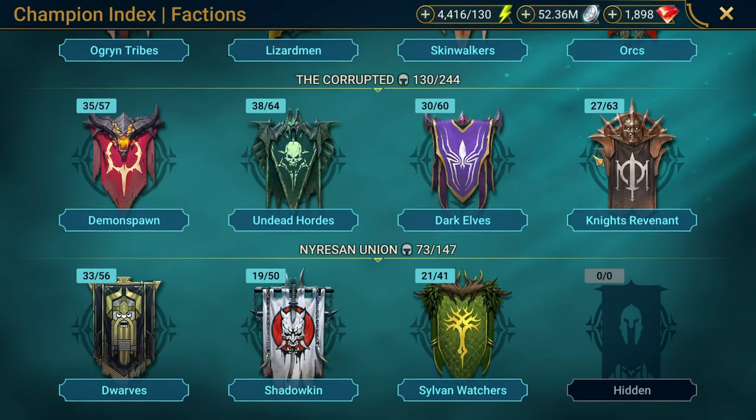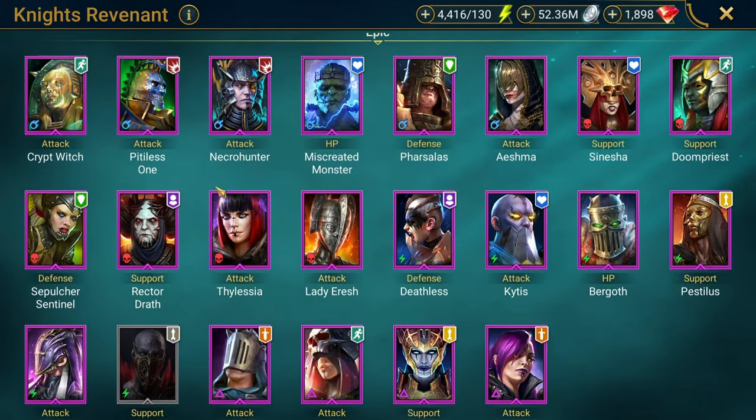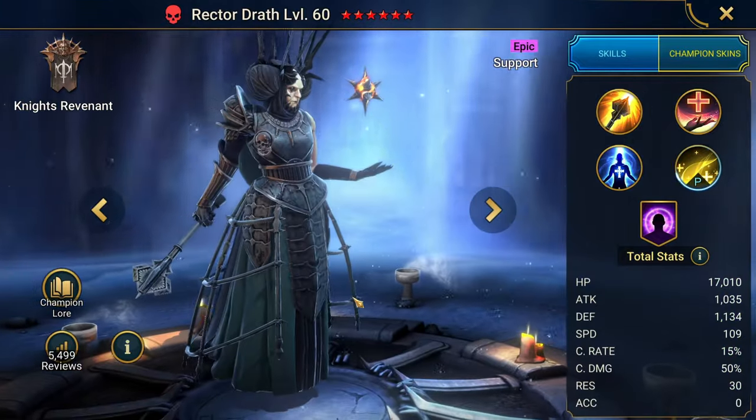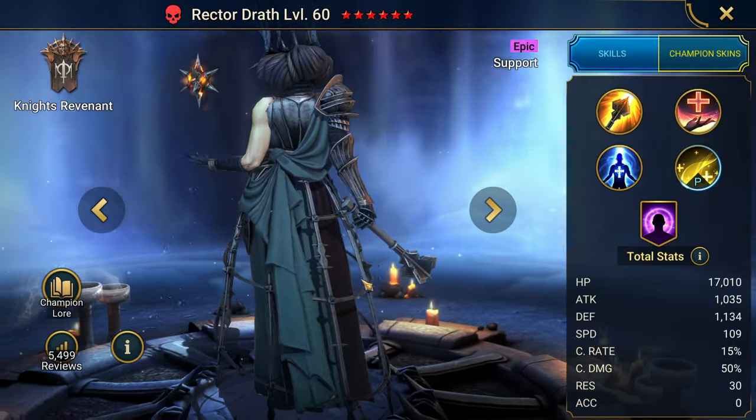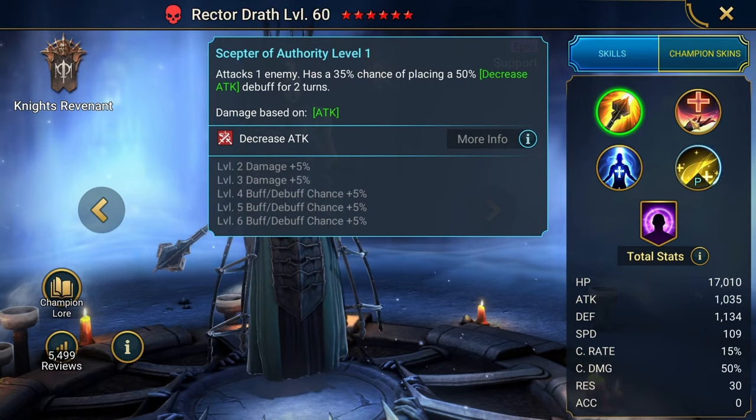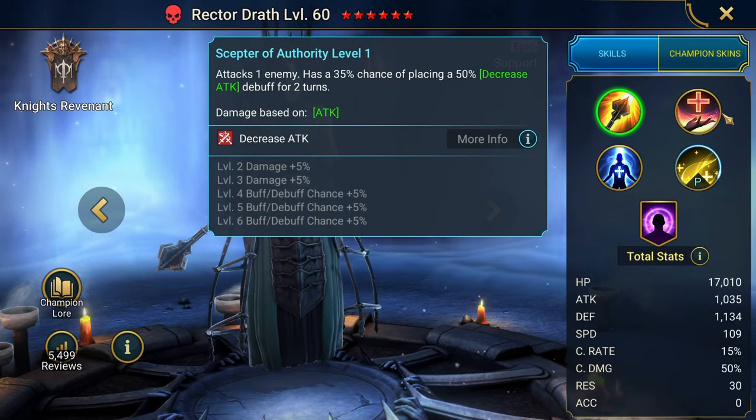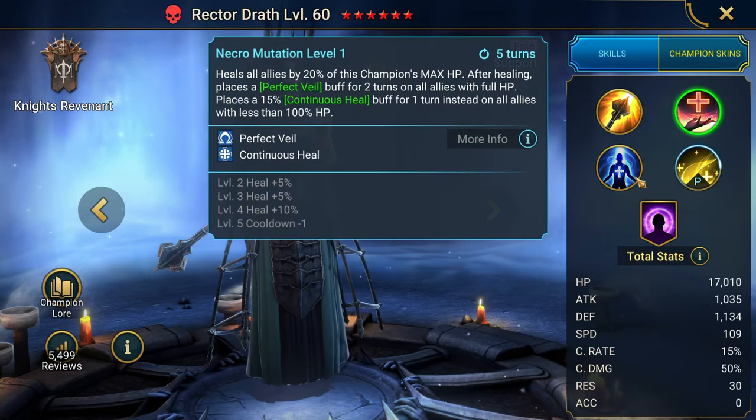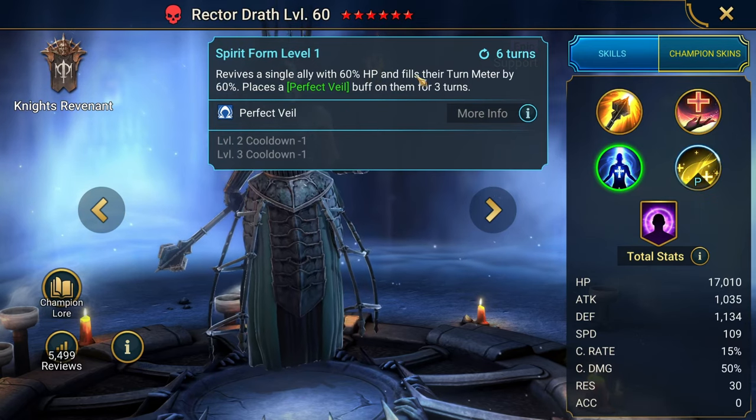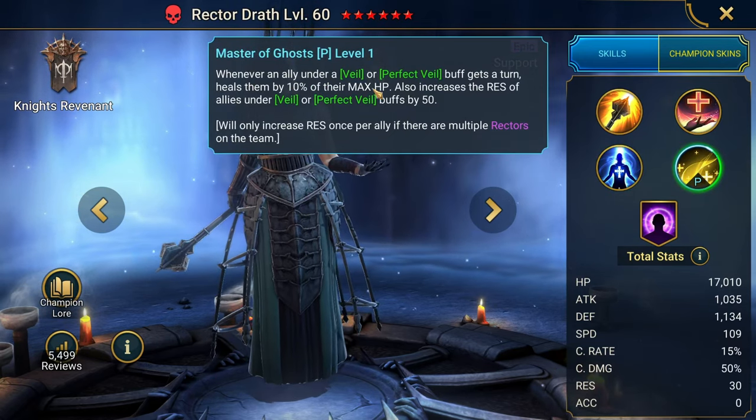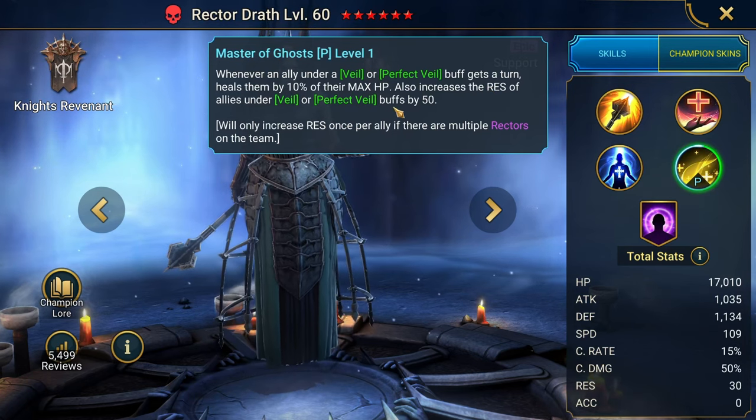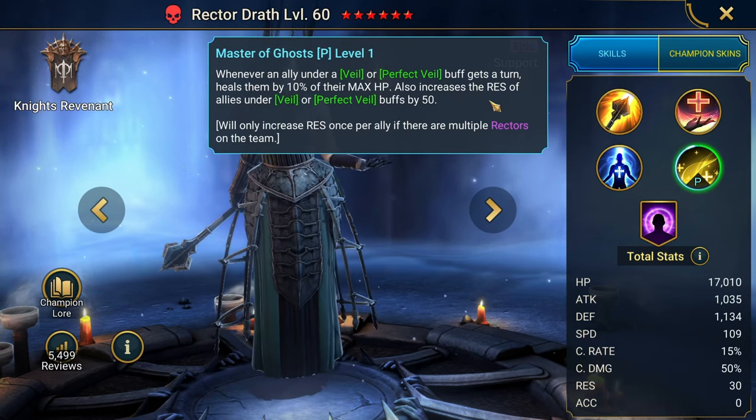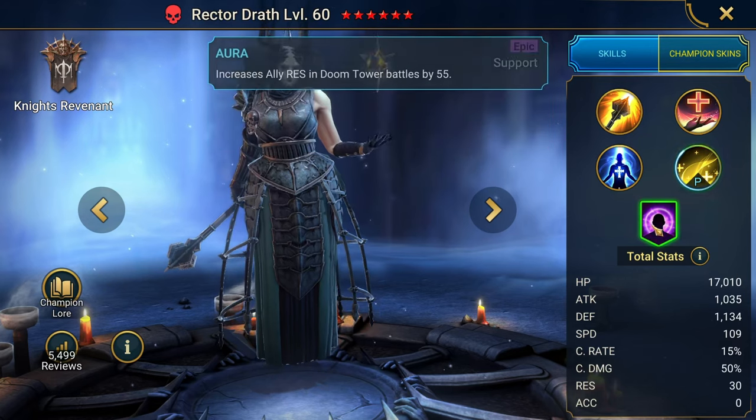Rektadrath, I don't know what it is about Rektadrath, but I like I know she's a good solid champion. I just can't bring myself to use her. I don't know what it is. I think it's like I don't like the way she looks or the way she operates. She feels slow to me, but yeah, she's got the decrease attack. She's got the heal, the perfect veil, the continuous heals. She's got the revive, turn meter boost, and the perfect veil. And whenever an ally under a veil or perfect veil gets a turn, heals them by 10% of their max HP, increasing the res of allies under veil or perfect veil by 50 points.